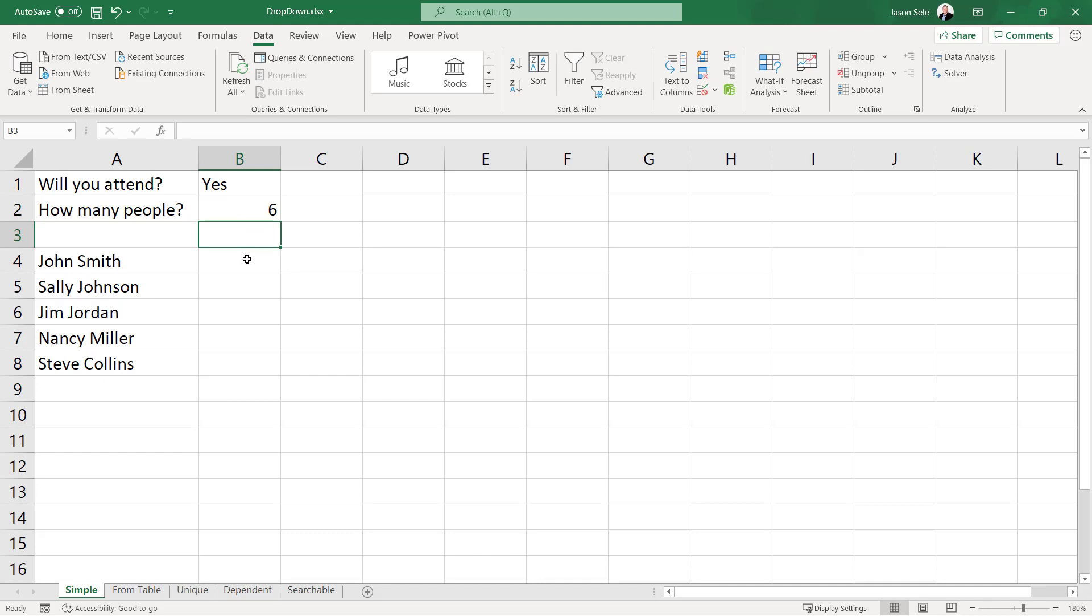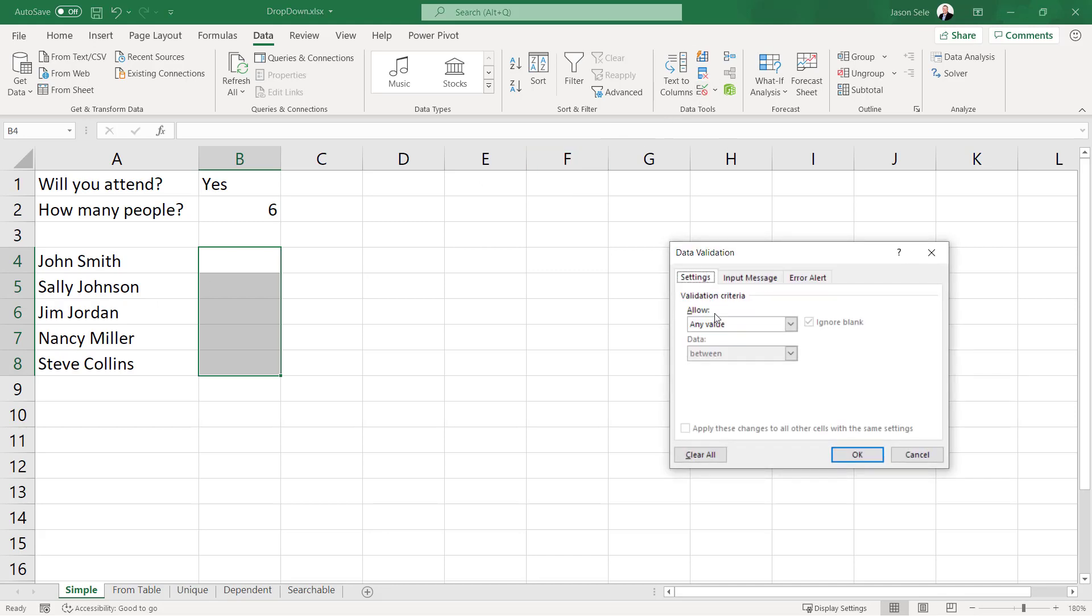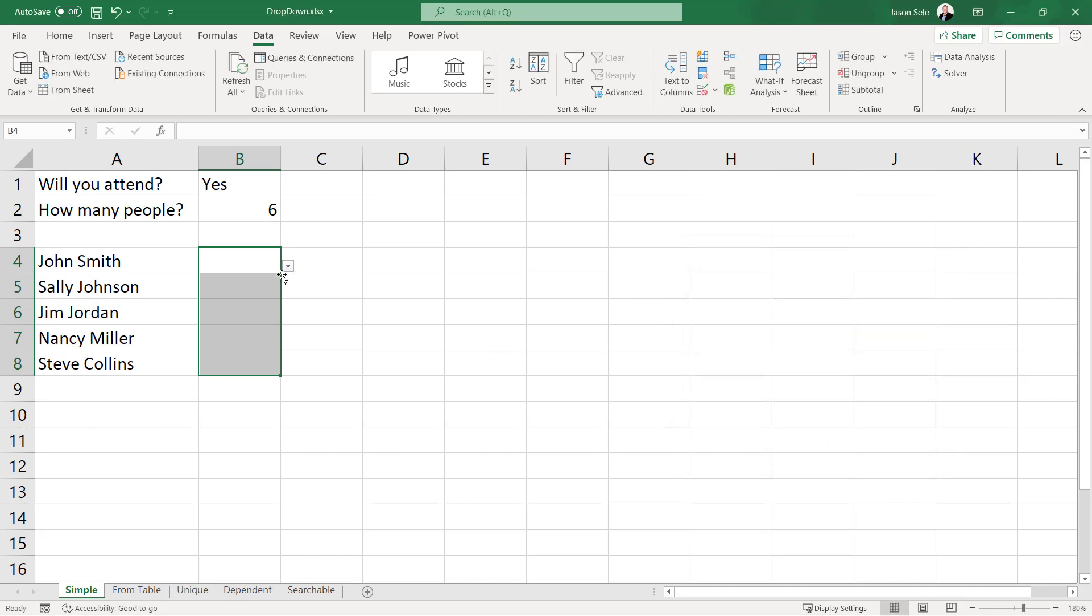Another option you have is to do multiple rows. So let's highlight this whole area and we want choices for all of these the same. We're going to come back in here. We're going to go to settings and create a list and we'll say that they're going to pick A, B, or C. Hit OK and you can see it makes those options available on every cell.